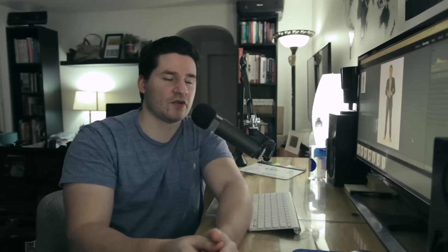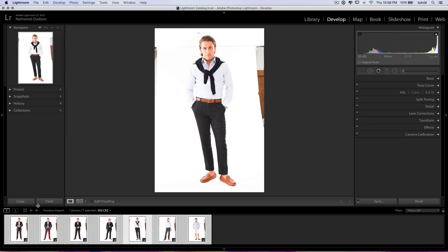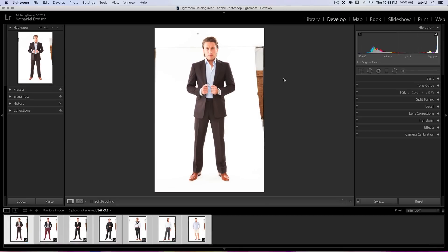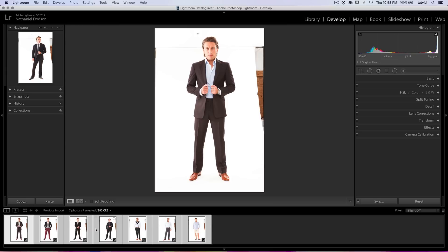Without further ado, let's get back to this Lightroom video. Let's go back to our initial image. What we want to do at this point is go ahead and begin the retouching. We've applied the settings across all of our images that are going to be constant — all of our images have that sharpening and everything else. Now we're going to do the image-by-image stuff.